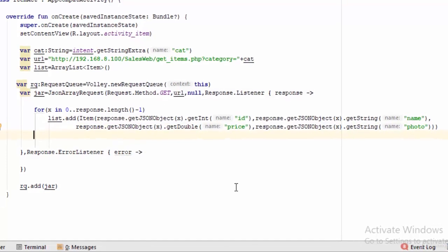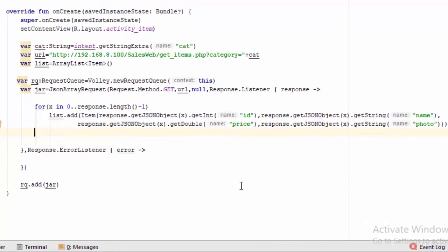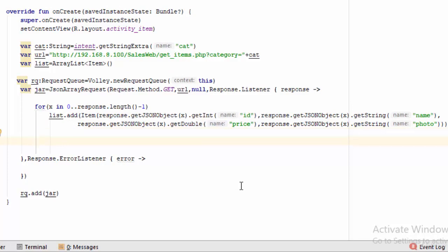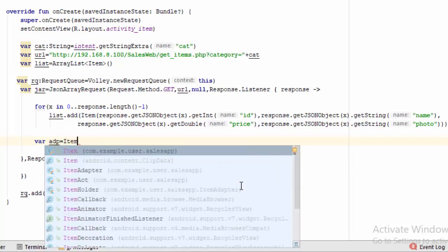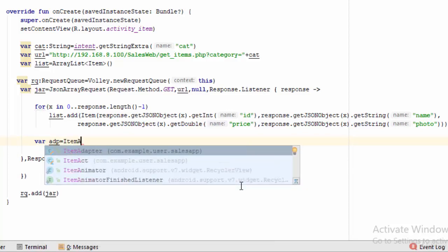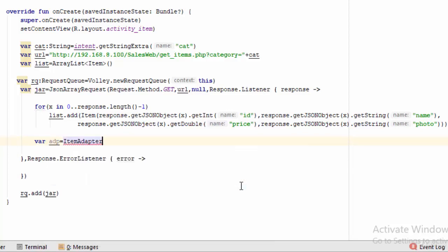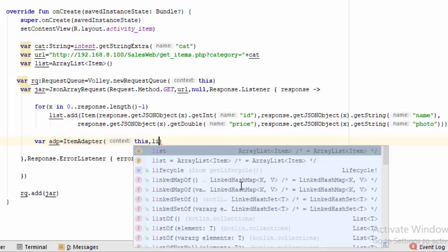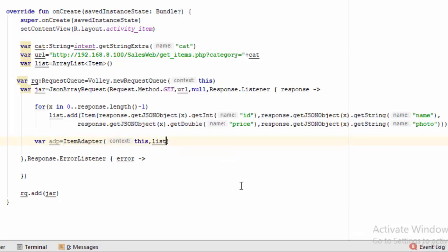So you have moved all the data from the response object JSON array to the ArrayList of type item. Then let's create an object of adapter or array adapter, which is item adapter, which needs the context this and the name of the array which is list.